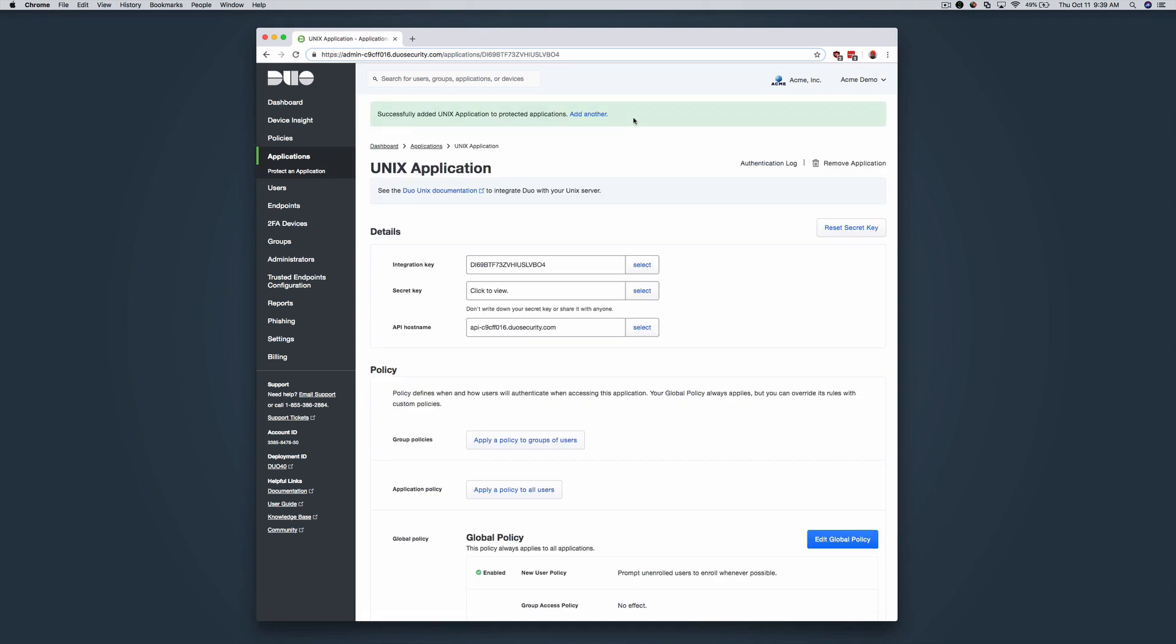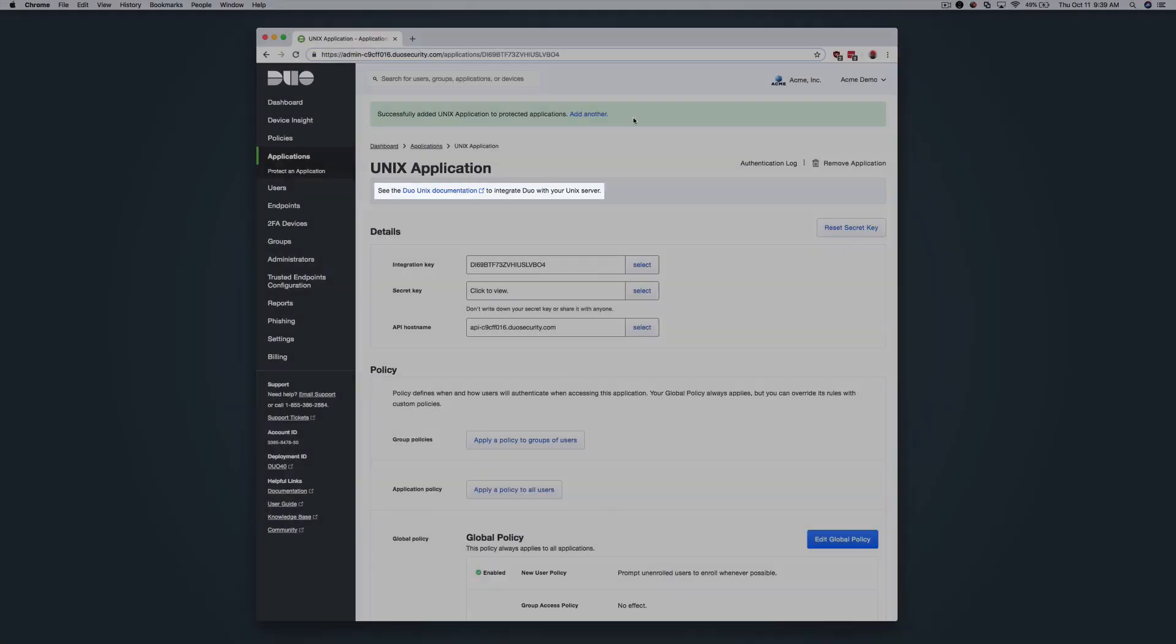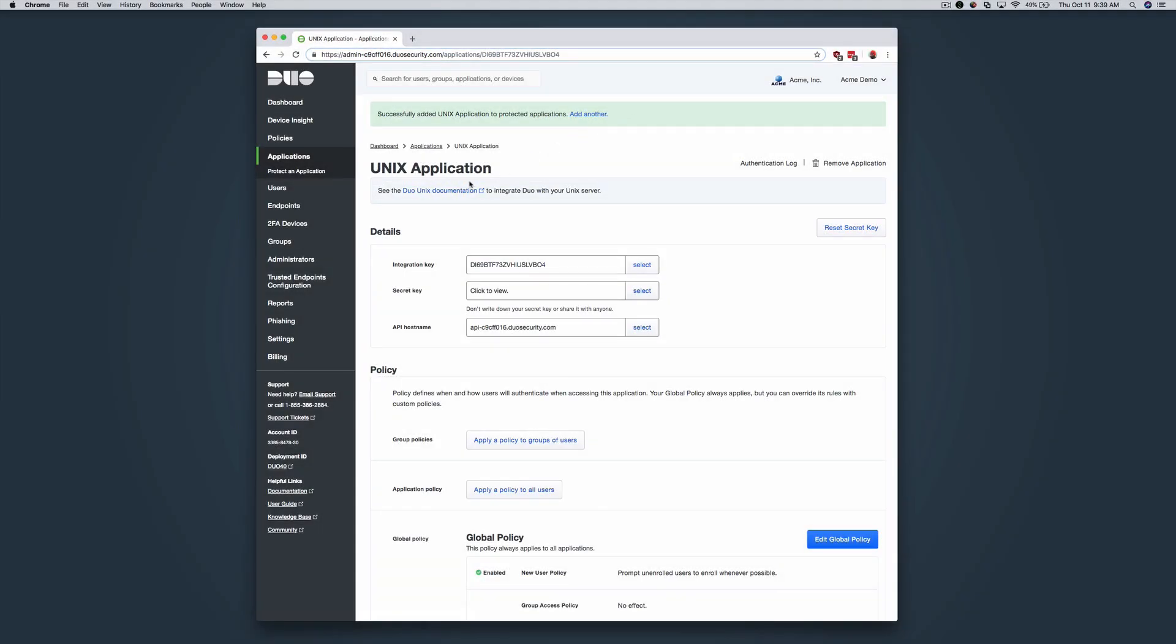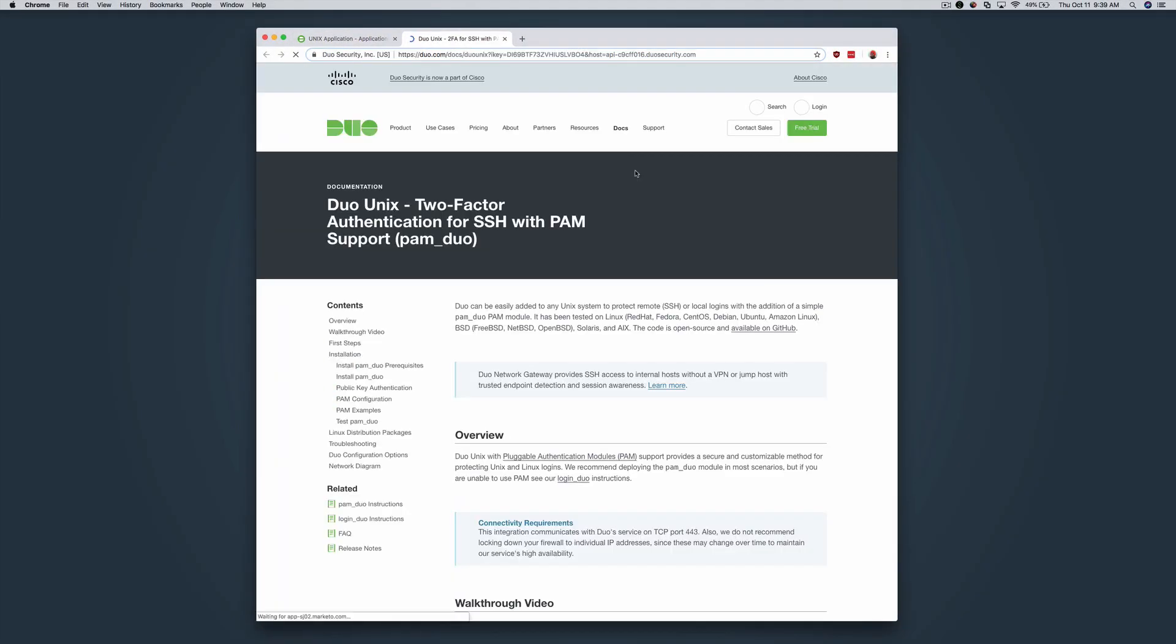At the top of the Properties page, click the link to open the Duo Unix documentation. Keep both the Documentation and Properties pages open as you continue through the setup process. You can copy and paste the commands from the Documentation page for easy installation.